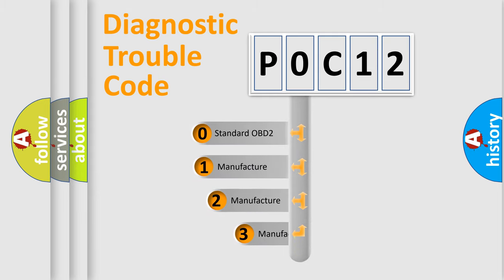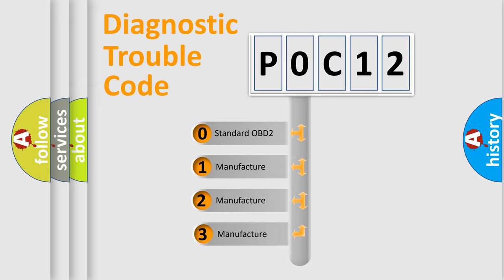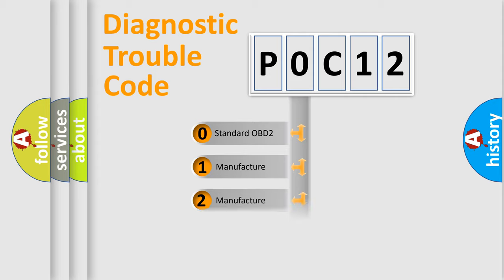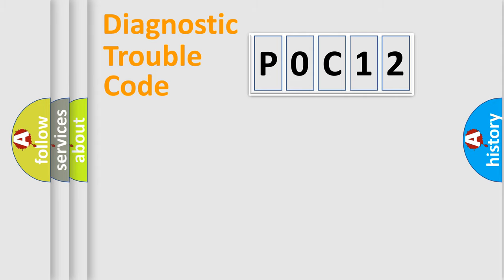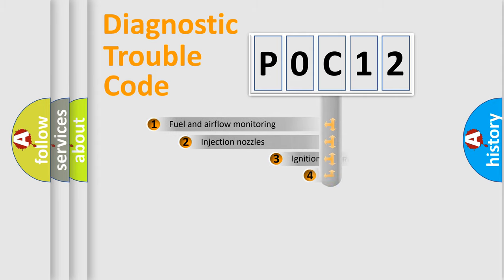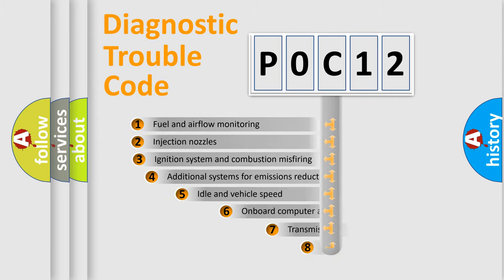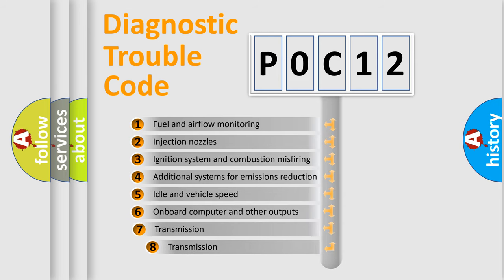If the second character is expressed as zero, it is a standardized error. In the case of numbers 1, 2, or 3, it is a more prestigious expression of the car-specific error. The third character specifies a subset of errors.